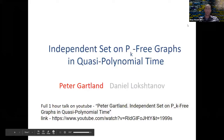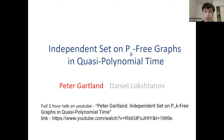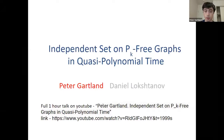The next talk is on independent set on P_K-free graphs in quasi-polynomial time, given by Peter Gartland, joint work with Daniel Lokshtanov, both at UC Santa Barbara. A full one-hour version of this talk is available on YouTube.